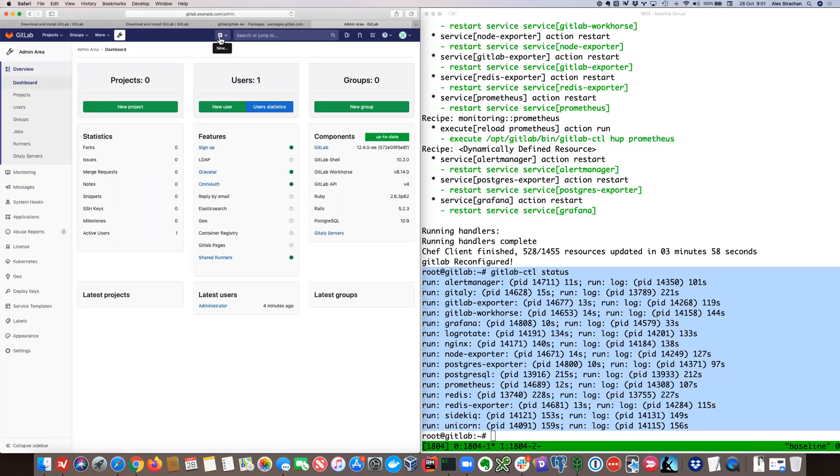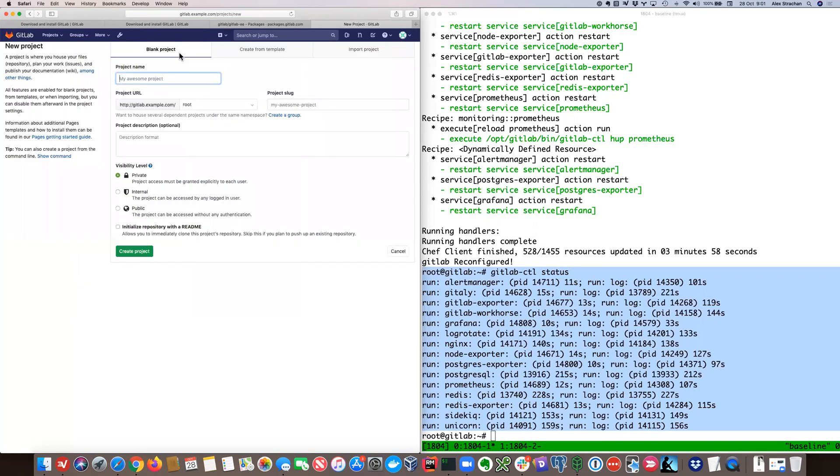Let's click on the project and go ahead and fill out the details.